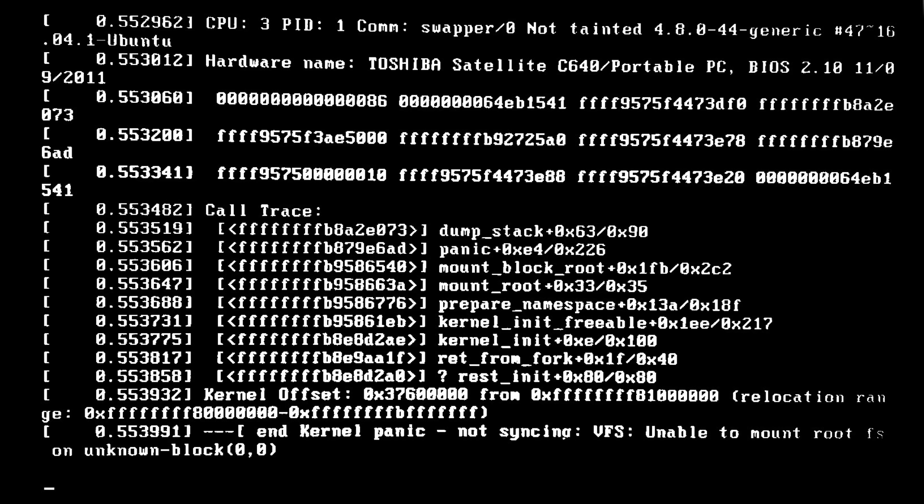So there you go. A high level overview of Gentoo and some things to keep in mind before installing it. I hope that you guys found this video useful. Be sure to share it with anyone that you know is thinking about installing Gentoo. It might even save them some time. And enjoy the rest of your day.